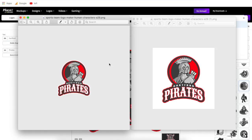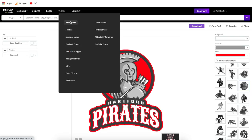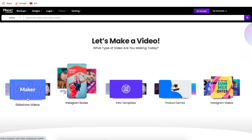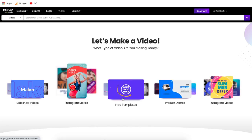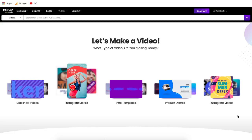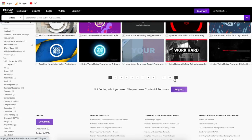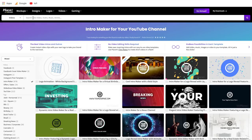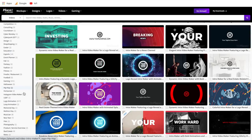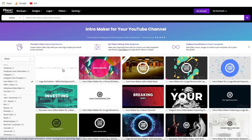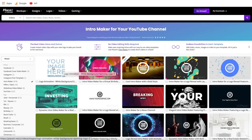Now let's get into the videos feature on Placeit, which is not as similar to the others. Click videos and go to video maker. You can create slideshow videos, Instagram stories, intro templates for YouTube, product demos, and even Instagram videos. One of my favorite features is the intro templates — I use this for the YouTube intro you saw in this video. Once you come in, you've got all the intro templates in one place with over 600 different templates to choose from. I recommend using the search bar or the categories on the left side, or just scroll through — hover over one and it'll show you a preview of what that template will look like.